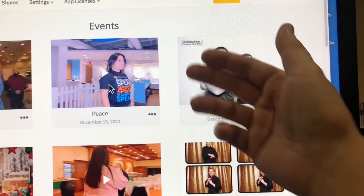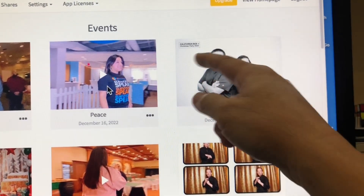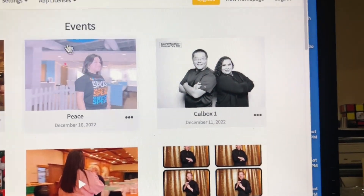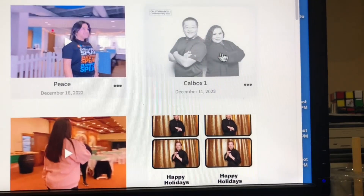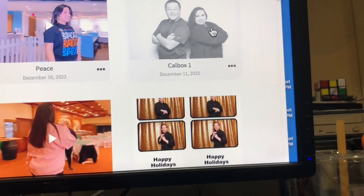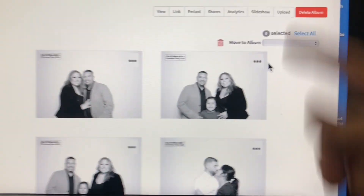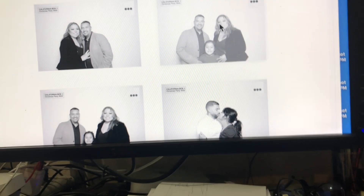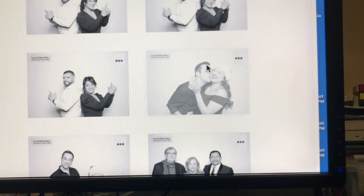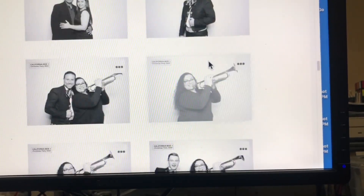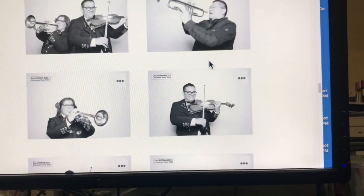Say, for example, I want to delete this photo, so I'm going to go to this event. I had to click on it first, and I don't want my test photo in their event.